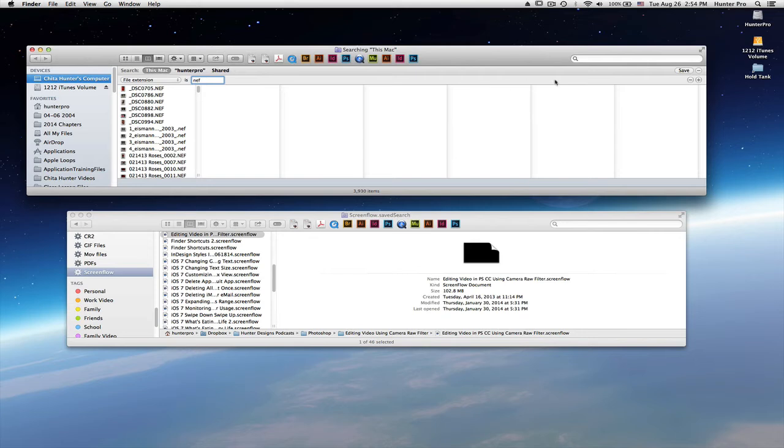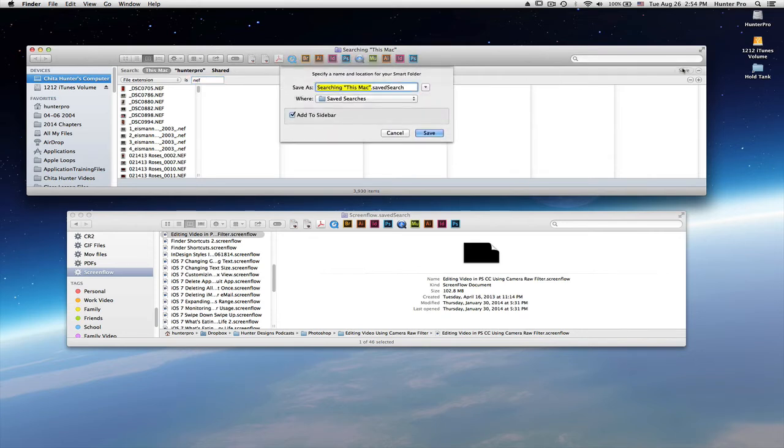So I want to save this. Let's select save and I want to save this as NEF files.